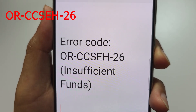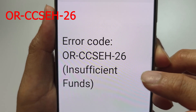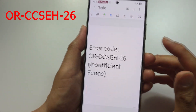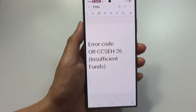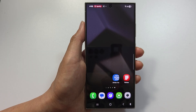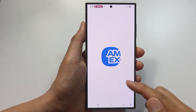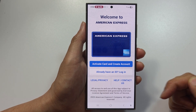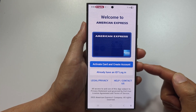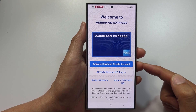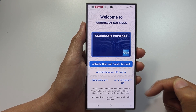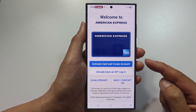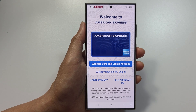If you get error code 26 — insufficient funds — it means you don't have enough money in your account. Open up your bank app, check your account balance, and add funds or use a different payment method. A common cause is pending transactions reducing your available balance.